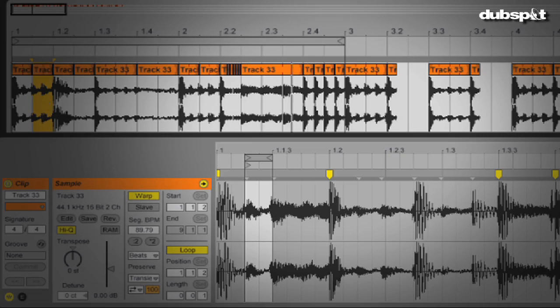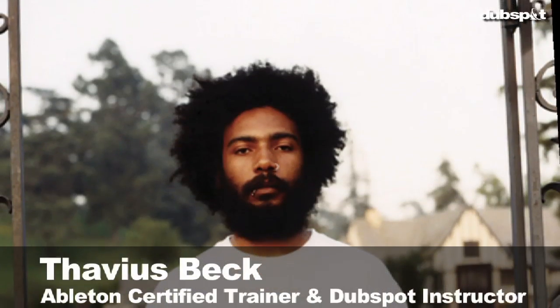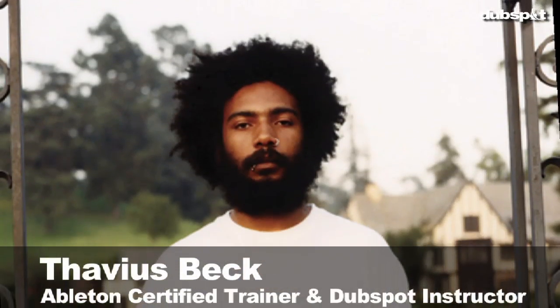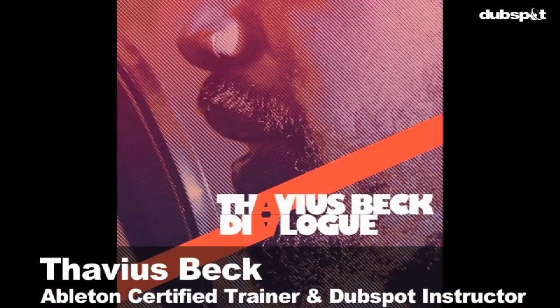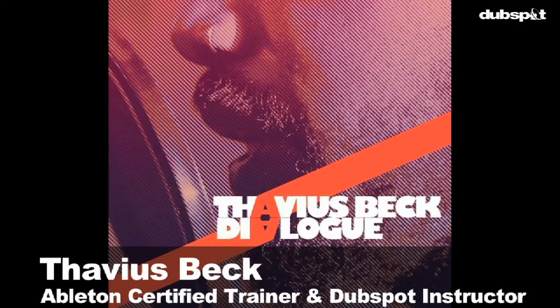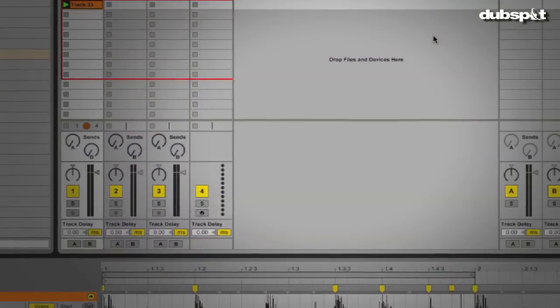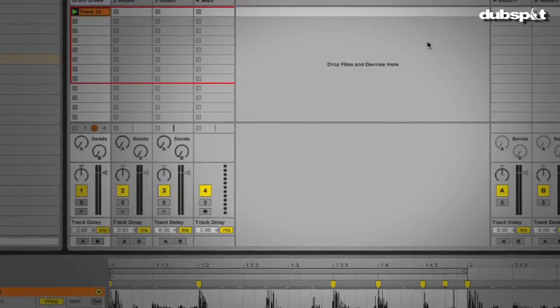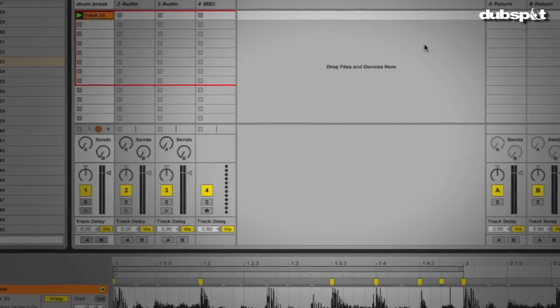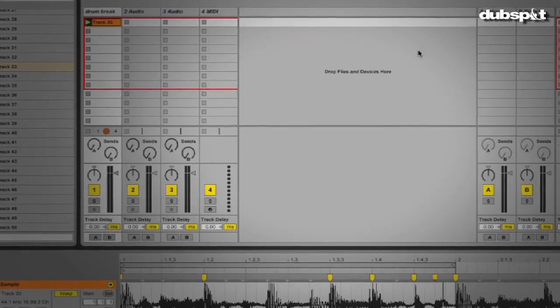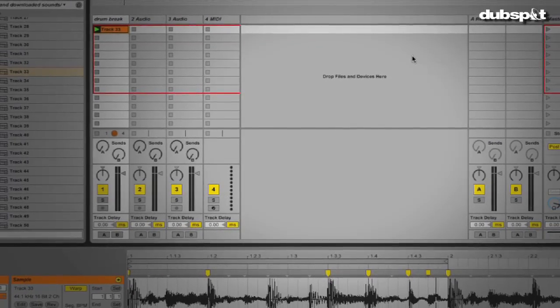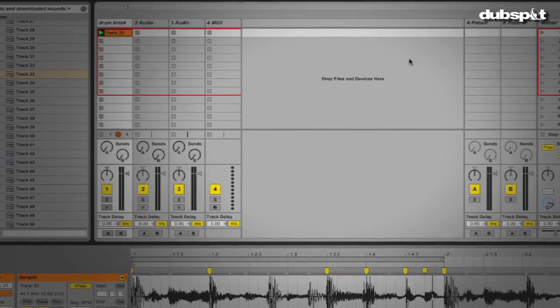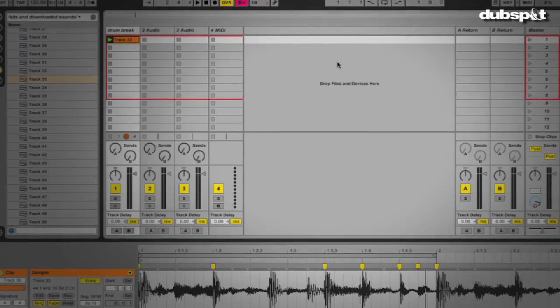Hello, everybody. This is Ableton Live Certified Trainer and DubSpot Instructor, Thavius Beck. Today, I'm going to talk to you about my own personal way of chopping up samples in Ableton Live. One of the beautiful things about Ableton is that it gives you a variety of ways to do the exact same thing, depending on your preference and your workflow.